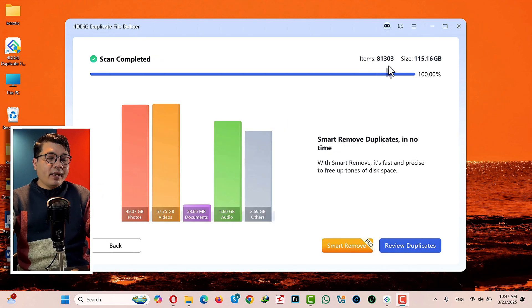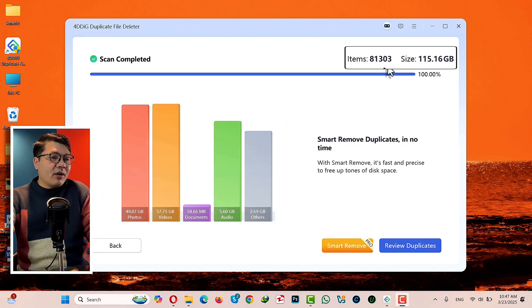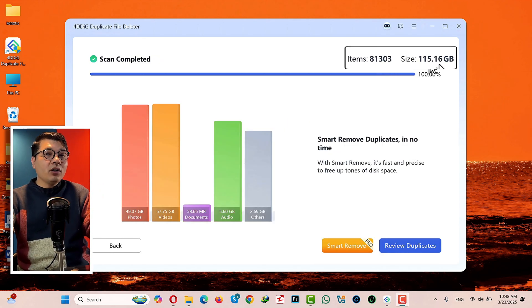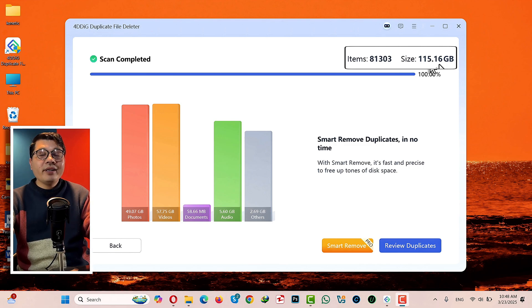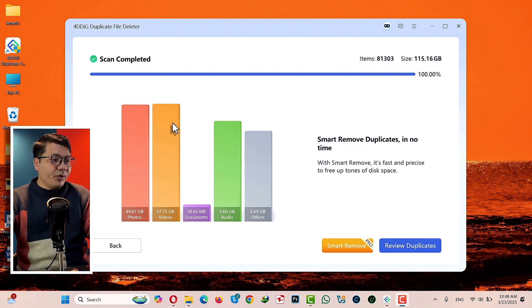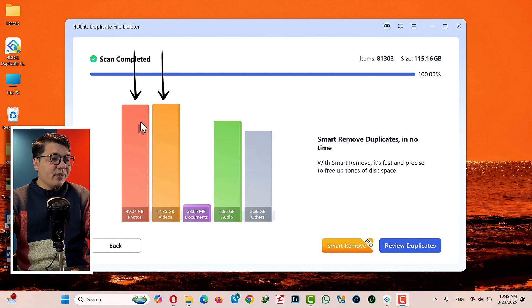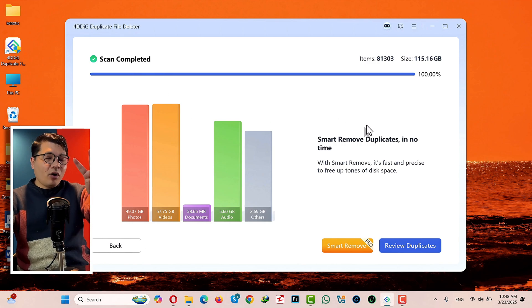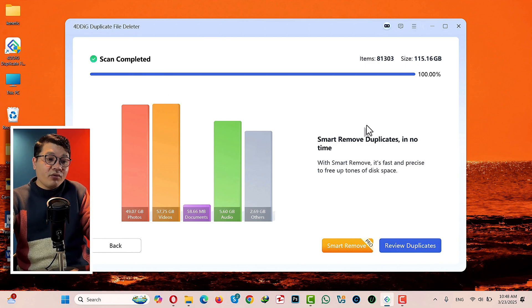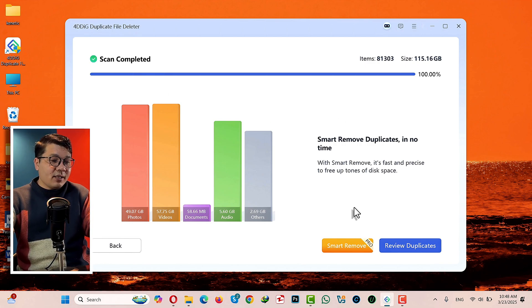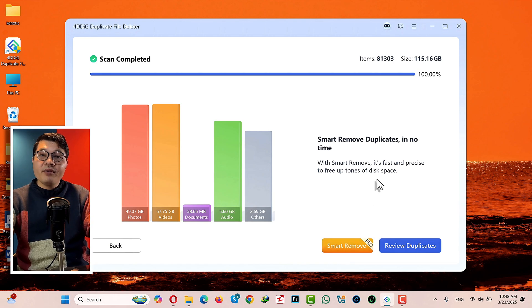As you can see, this software has scanned around 81,000 files, and all of those files are taking around 150 GB, most of which are videos and photos, as you can see in the red and orange column.